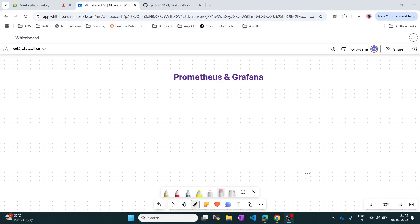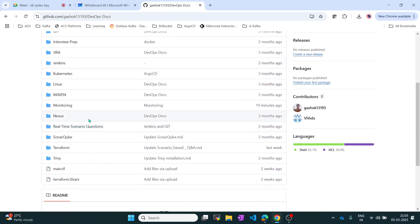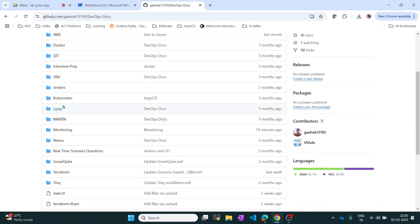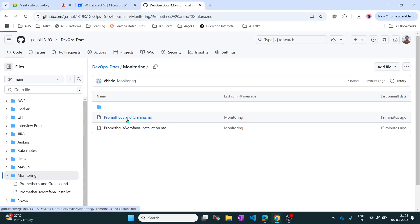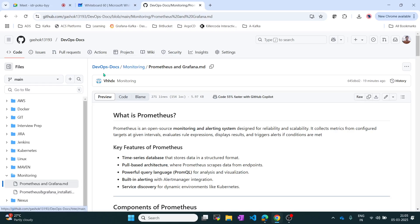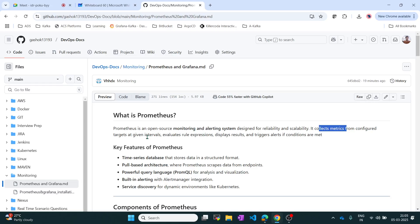Today let's discuss about Prometheus and Grafana. I have created the documentation in the DevOps docs folder under monitoring. These are very famous tools - they are open source, meaning anyone can contribute to or modify the project. It's an open source monitoring and alerting system designed for reliability and scalability. It collects metrics from targets, including configurations and logs from destination servers, and can be visualized using Grafana and other tools.